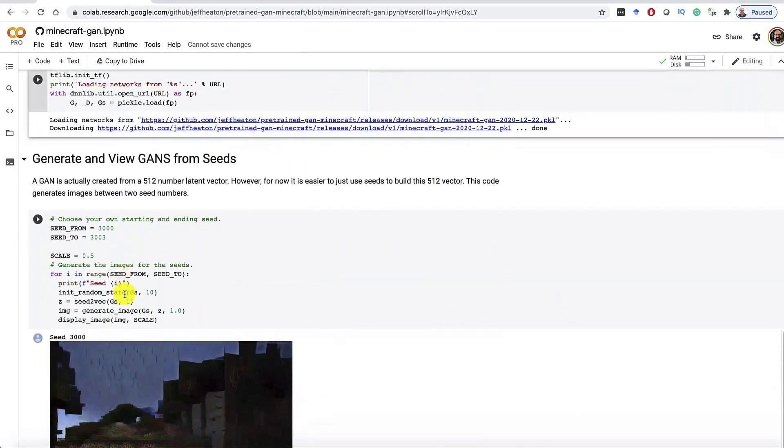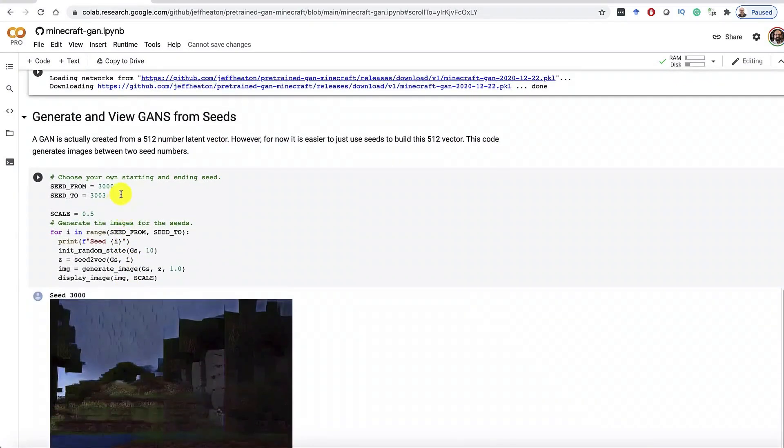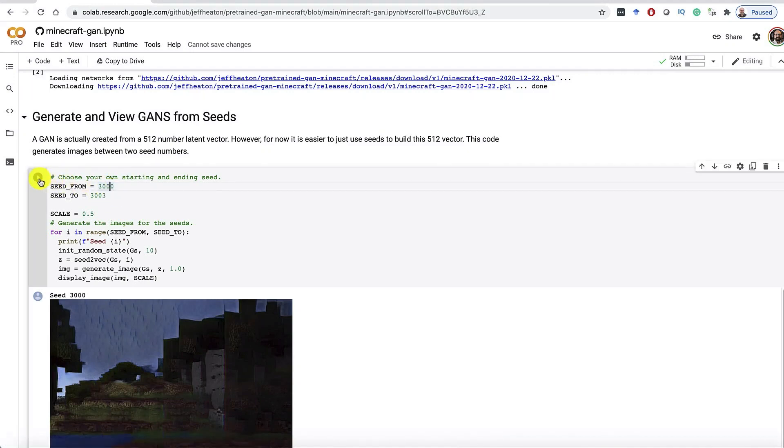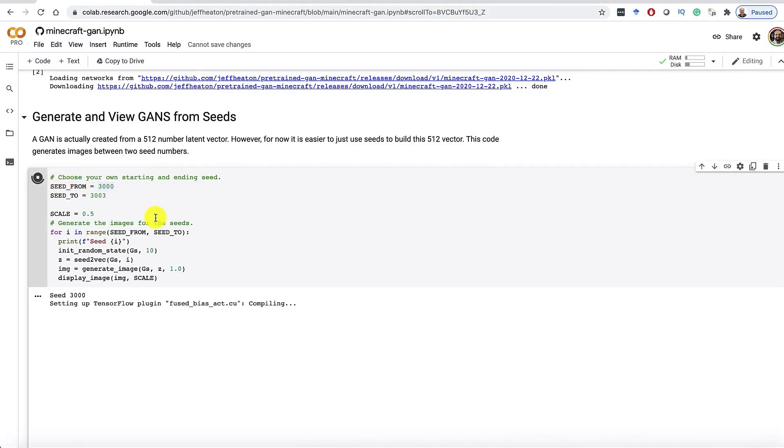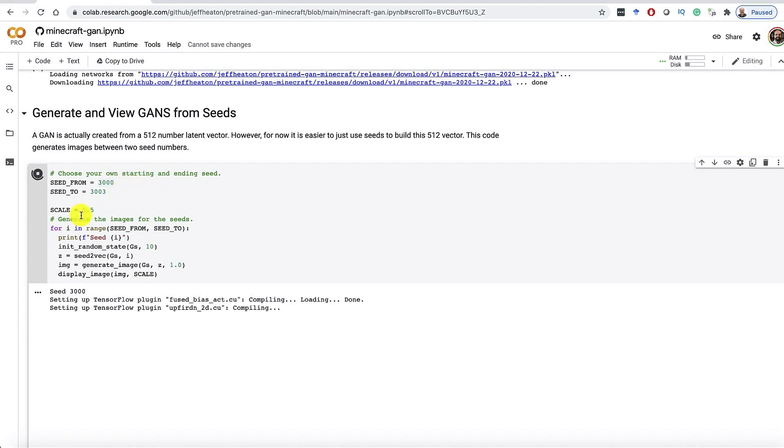First thing is if you just want to explore some seeds. So seeds are just numbers. They're almost like Minecraft seeds. Except these, each seed is going to produce a very different image. So if you go from 3000 to 3001, the images will be quite different. We'll see that there's ways that we can fine-tune between the images. But here I'm running it. It takes it a moment to do this. So we'll fast forward through this.